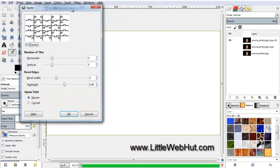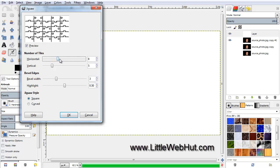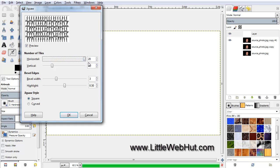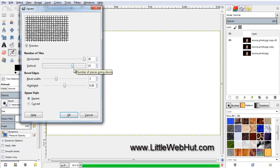Here we need to make a few changes. The settings for the number of tiles will determine how large the puzzle pieces are. I'm going to set the horizontal value to 20. Since my image is wider than it is tall, I can use a smaller value for the vertical value, so I'll set this to 15.